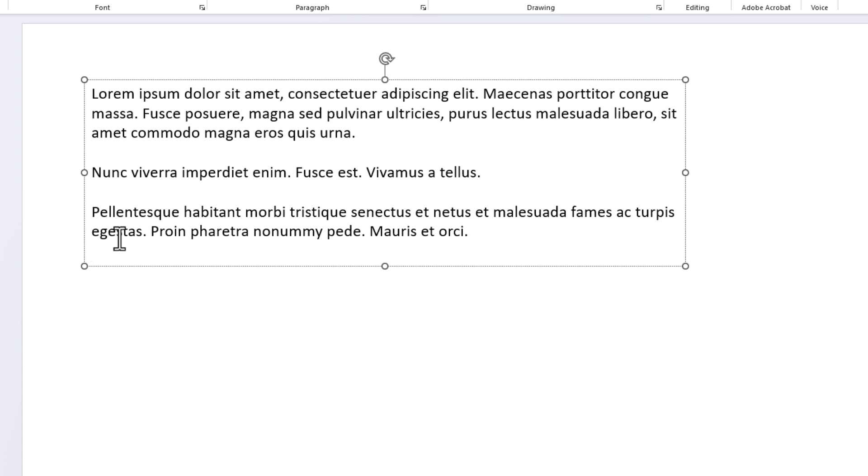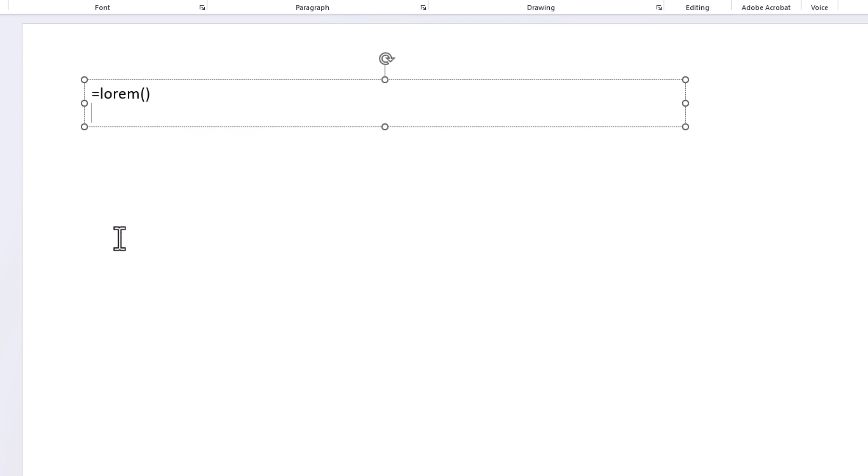You can also define the number of paragraphs and the number of sentences that it generates. I'm going to press Ctrl Z to back up, and the way you do that is place your mouse cursor between those parentheses.